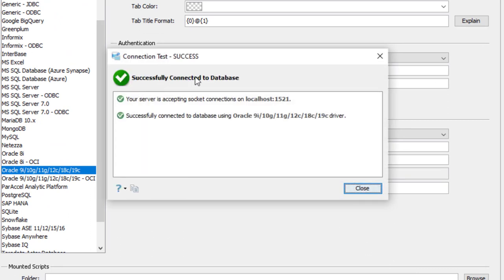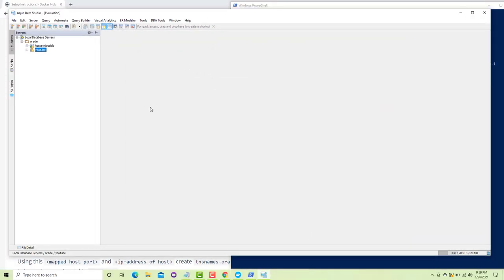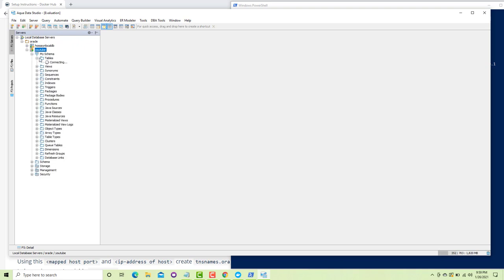Click 'Test Connection' — it successfully connects to the database. Click 'Close' and 'Save'. Your YouTube database is now connected and here you can create new tables, views, and everything else. Hopefully this has clearly shown you how to download the Oracle 12c image and configure it. If you have any questions, please leave them in the comments section and I will try to answer them. Thank you.